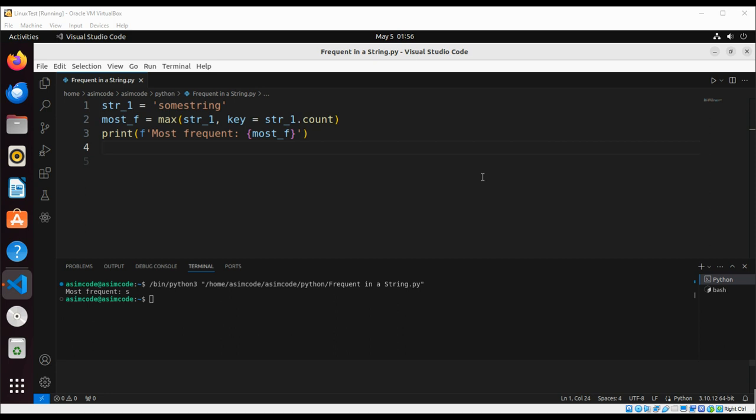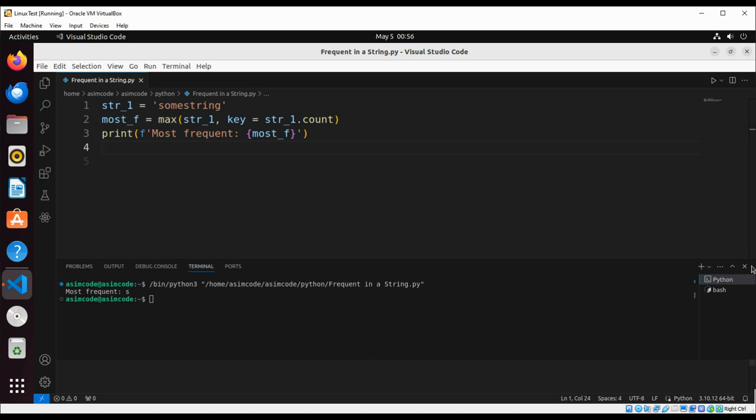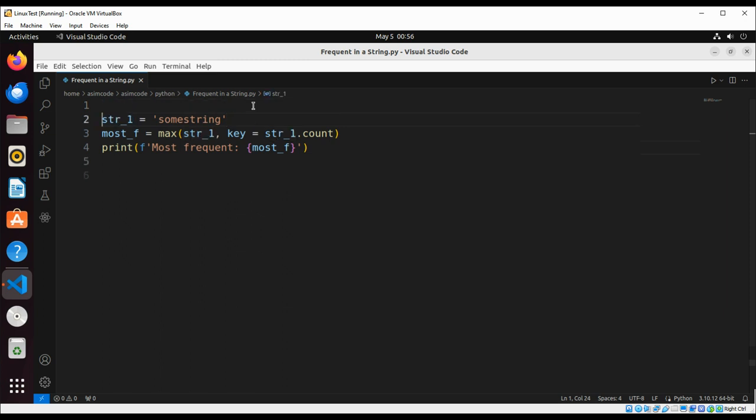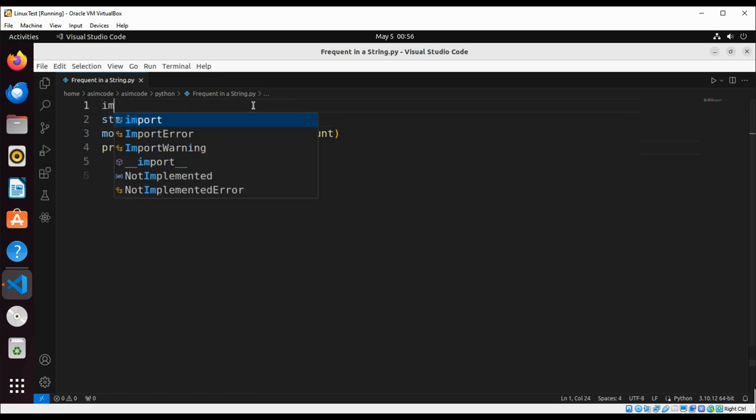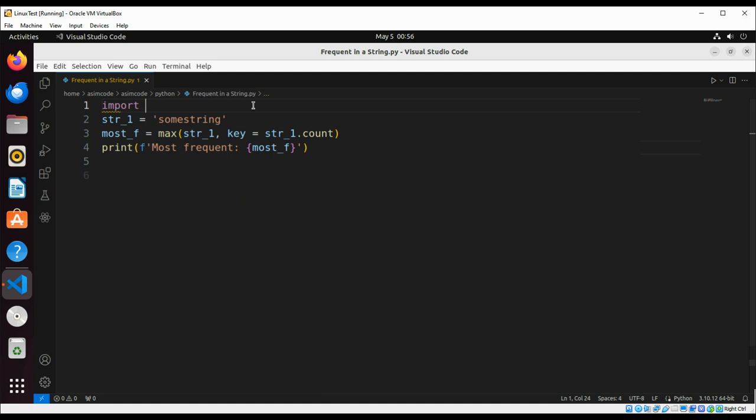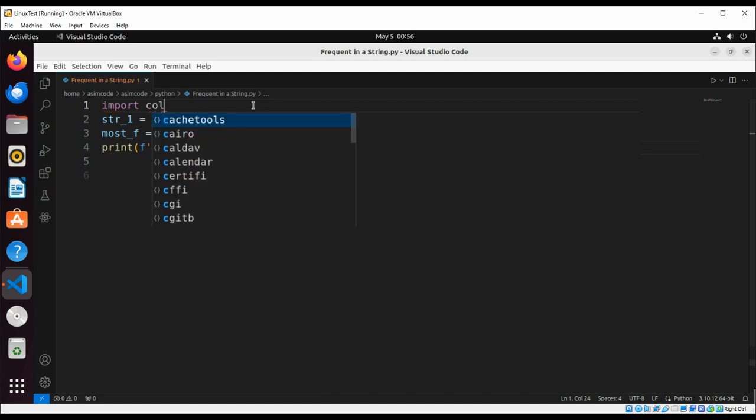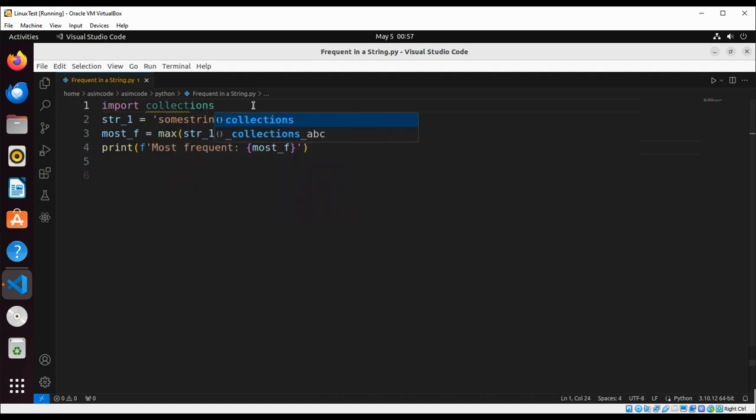So let's see. First we need to import collections, so we're just going to import collections. And we are going to use the same string.